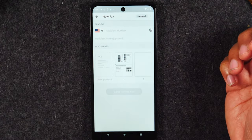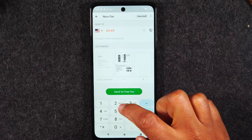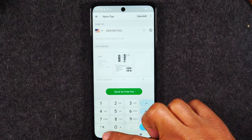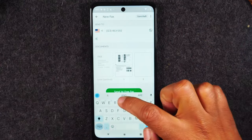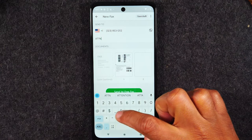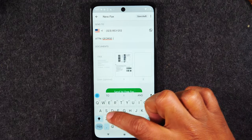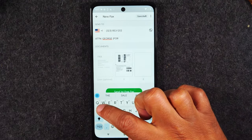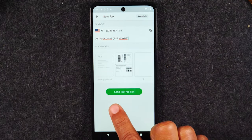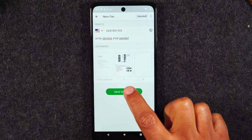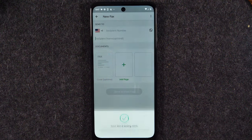As you can see, it's added it right to the document and it's only one page, so I'm going to be able to send this first one for free. I'm going to enter a phone number to fax to, and then I'm going to put 'attention ATT in George' and then something like 'for Wayne.' Now I'm going to hit 'send first fax free.' Uploading file — your fax is being sent, and that's it.